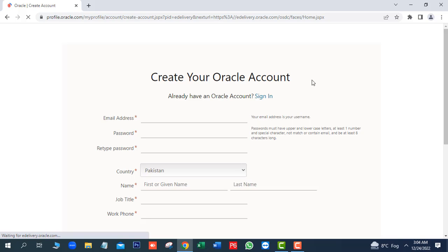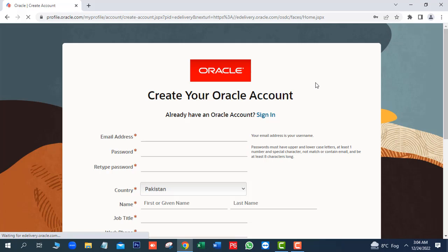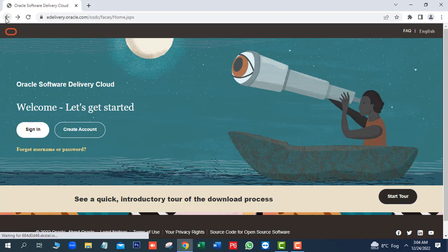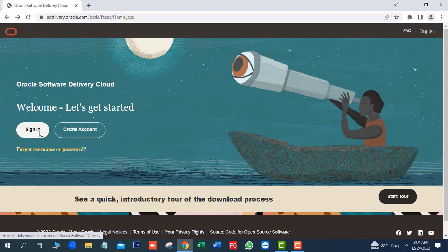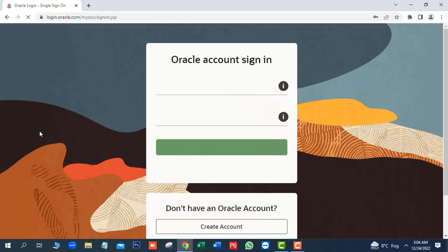Here you will add your complete information for your Oracle account. But I have already created an account, so I will login with username and password. First, we will click on sign in.